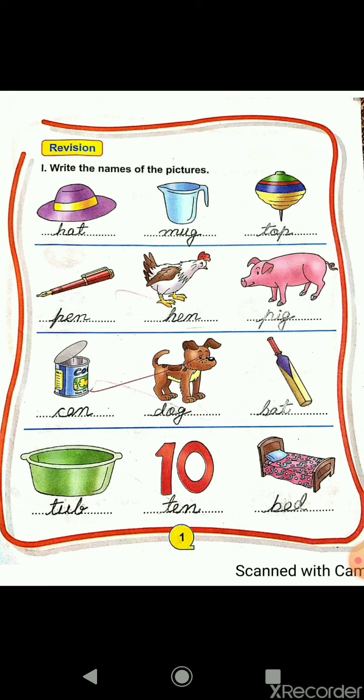The next picture is pig. The next one is can. C-A-N, can. The next one is dog. D-O-G, dog. Then the next picture is bat. B-A-T, bat. Now the next one, tub. T-U-B, tub.